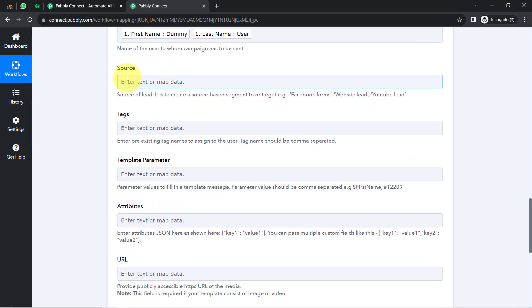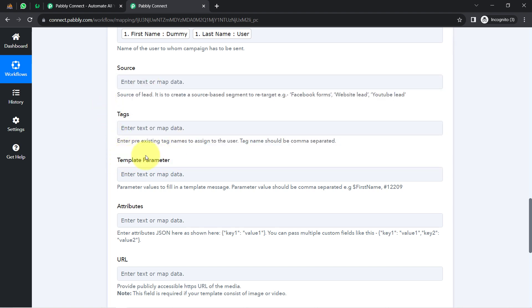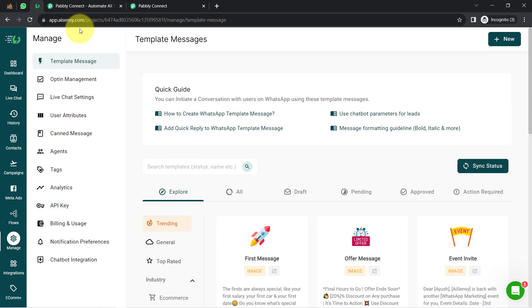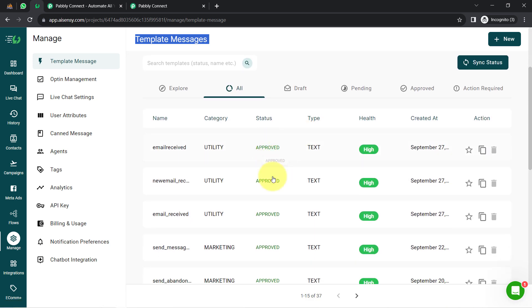Moving further, it is asking for the template parameter — the most interesting part, because from here we provide the values to our variables in the template. Whenever you send messages using the official WhatsApp API, you must first create a template message, submit it for approval, and wait for Meta — the parent company of WhatsApp — to approve it. Once approved, you will find your template listed here with the status 'Approved.'